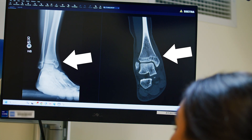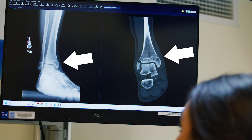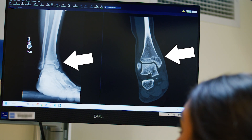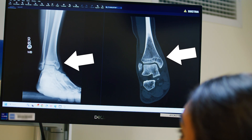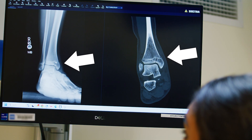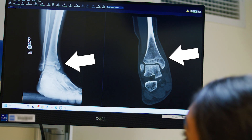An X-ray is usually required to determine if a bone has been broken, and a CT scan or MRI may be needed to assess the full scope of the injury.